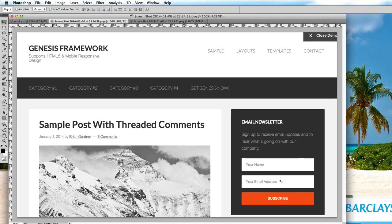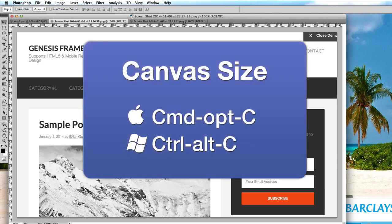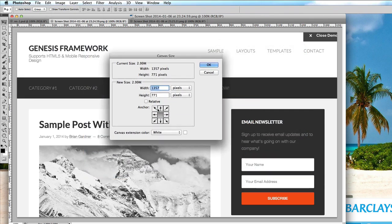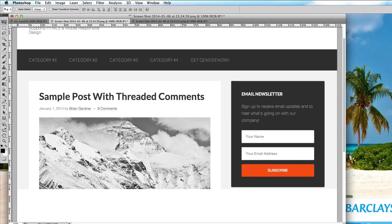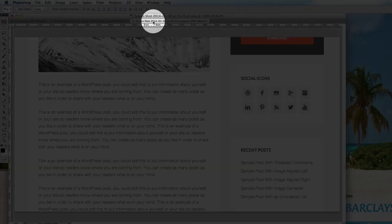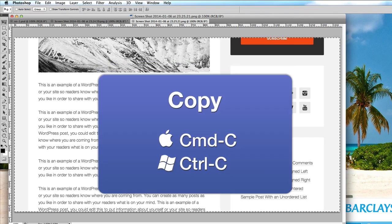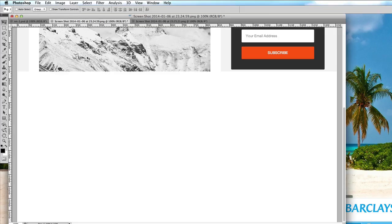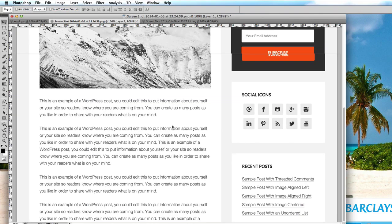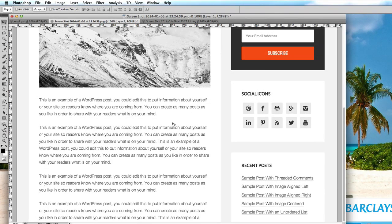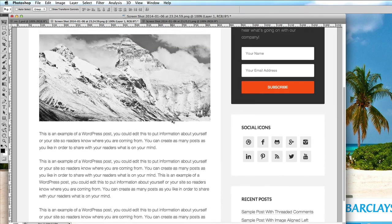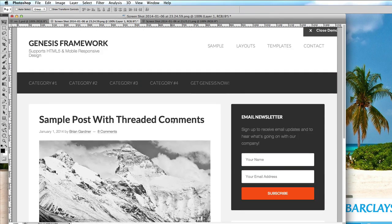To marry them together I'm going to simply go command or control option C or image canvas size and I'm going to double the height and move this box up to the top so the extra height will be put on the bottom. I'm going to select all of that, command or control C to copy, go back onto that original one, paste, and there is the bottom bit. We can use the cursor keys to put it in exactly the correct place. So now we have our background for our site.